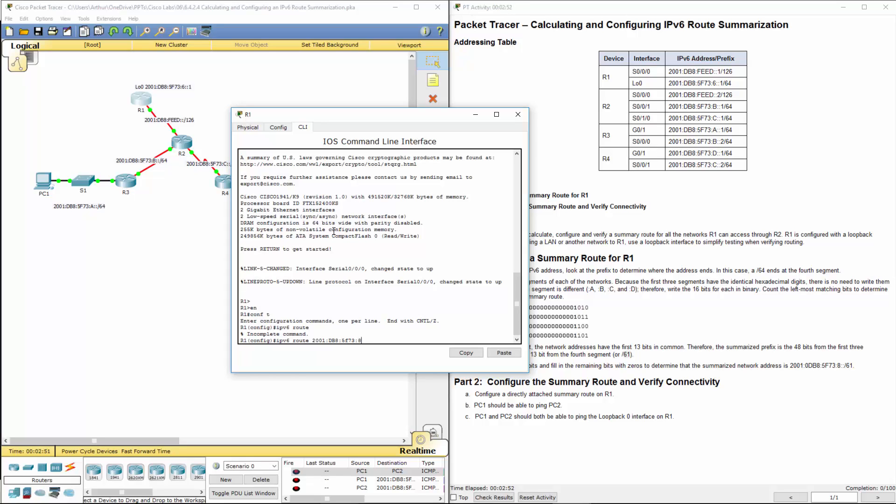5f73, 8, double colon. And we are doing a slash 61 - 48 bits plus the remaining 13 bits in common gives that 61. We're going to be sending out everything to serial zero.